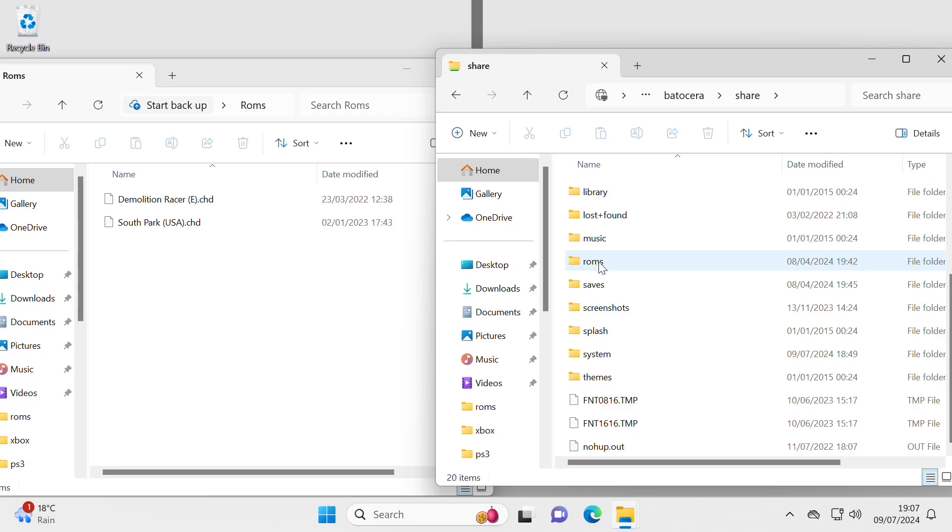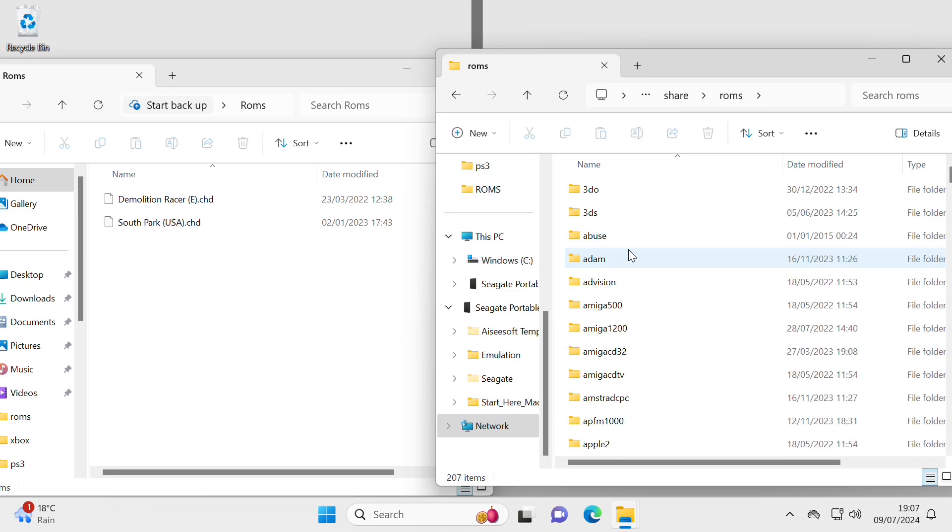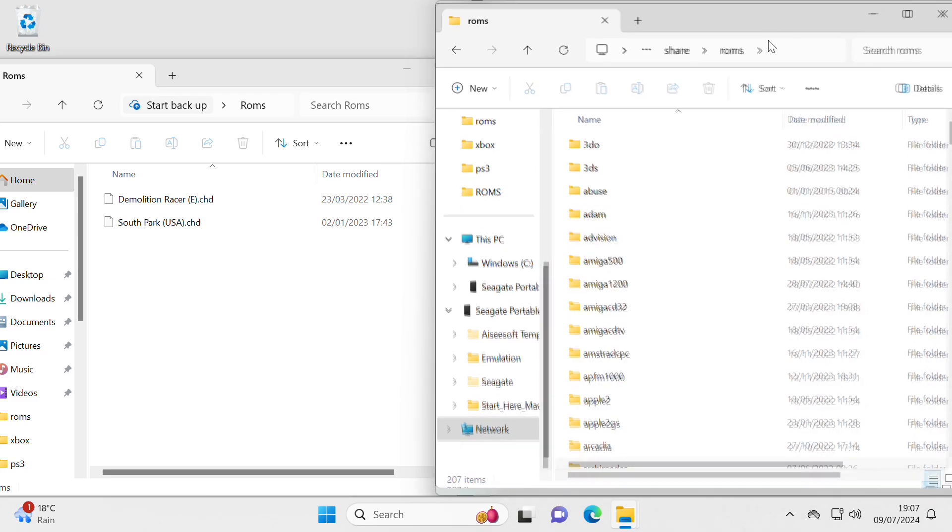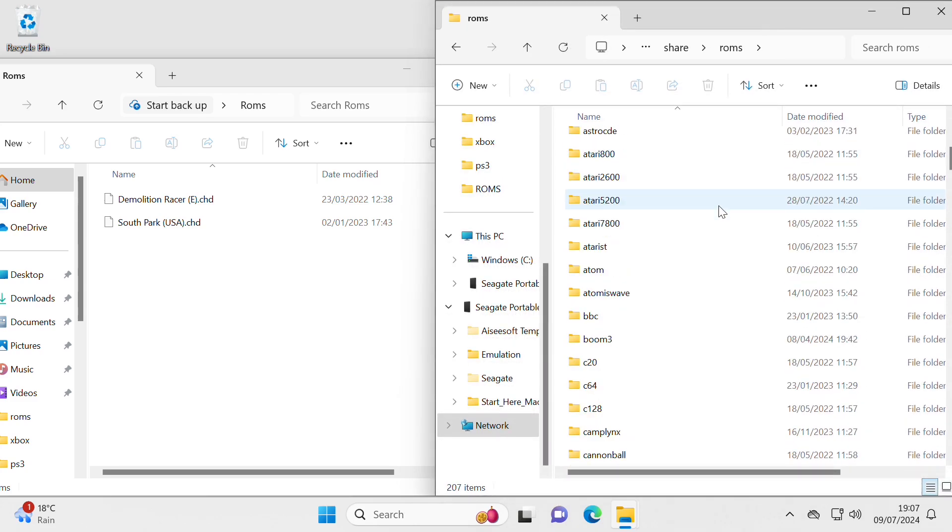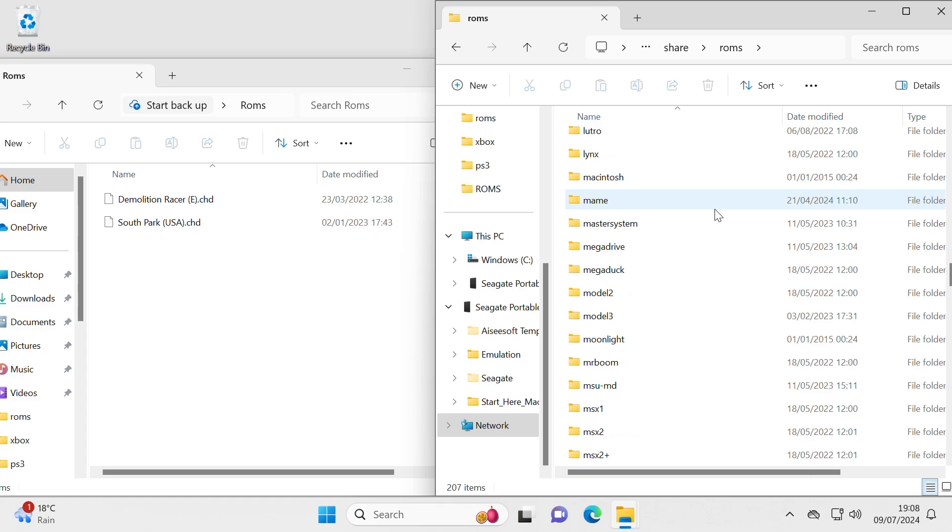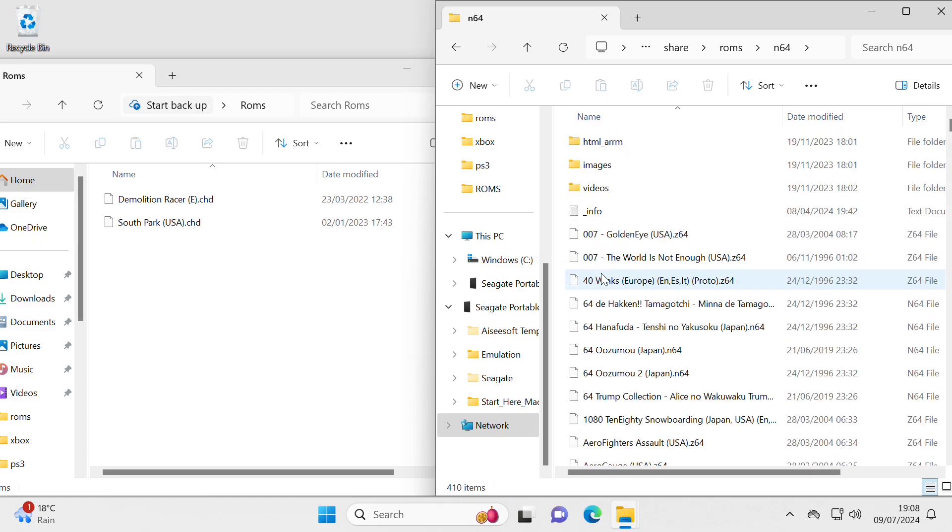I'm really interested in the ROMs folder. Here we go, and inside here is all the systems on that machine. That is now my Batocera machine, connected to another TV display down the stairs.